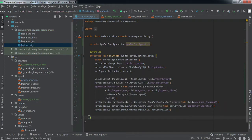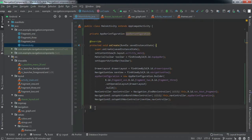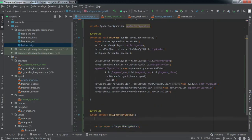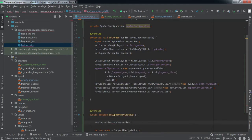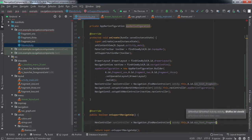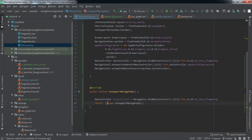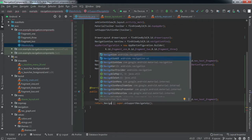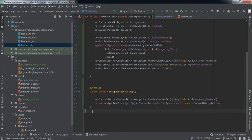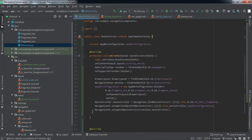Finally, override the onSupportNavigateUp method. Inside it, get the NavController and call navController.navigateUp with the AppBarConfiguration, and return the result. That is all we need to do to implement our navigation drawer.